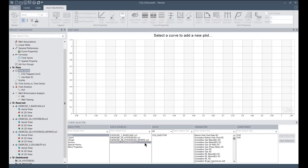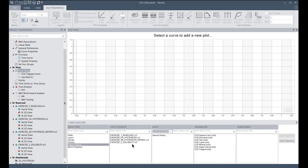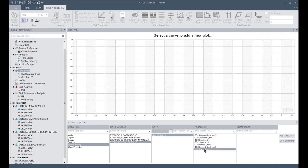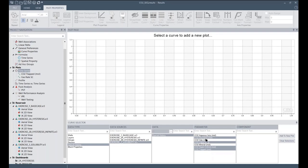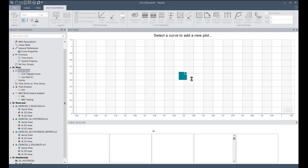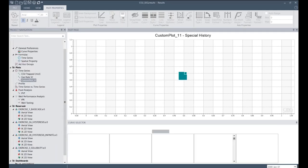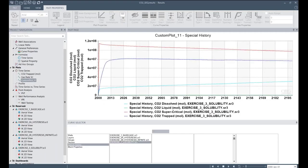So now we will observe the time series of the amount of CO2 solubility. You go to vessel history and select GA vessel history CO2 trap and CO2 super critical CO2 fluid and CO2 dissolved. You will observe amount of the contribution of the CO2 trapping behavior.